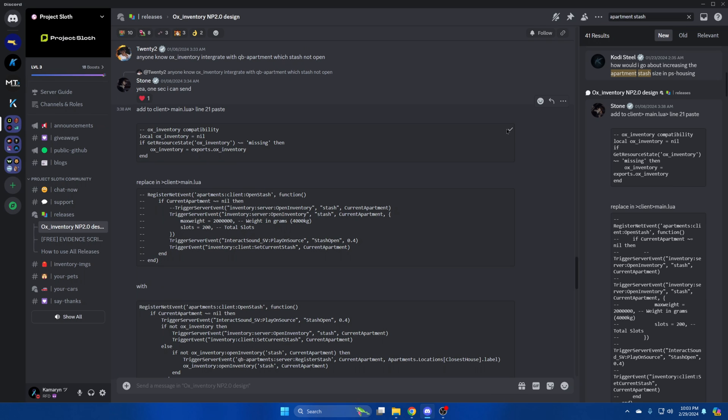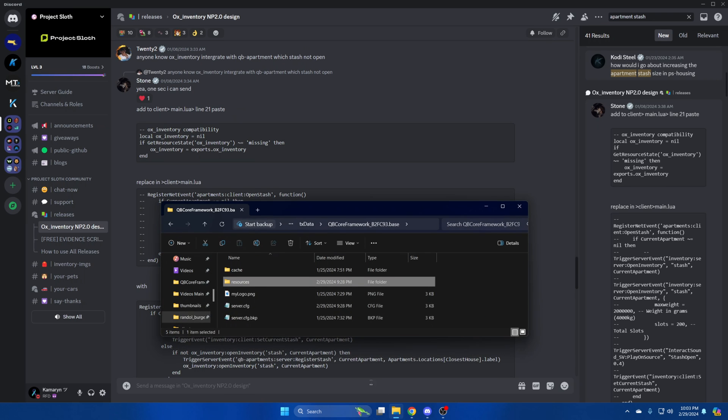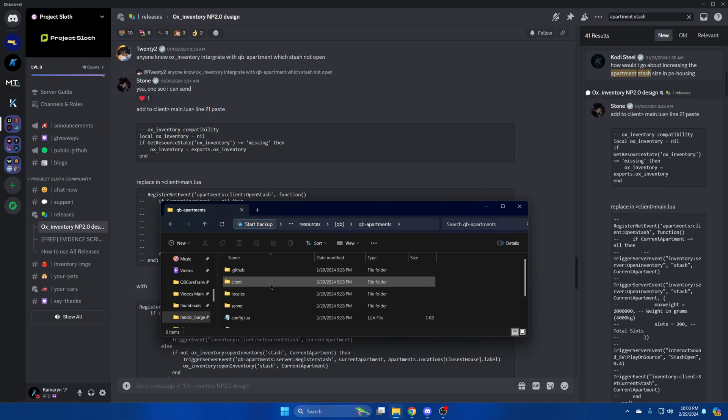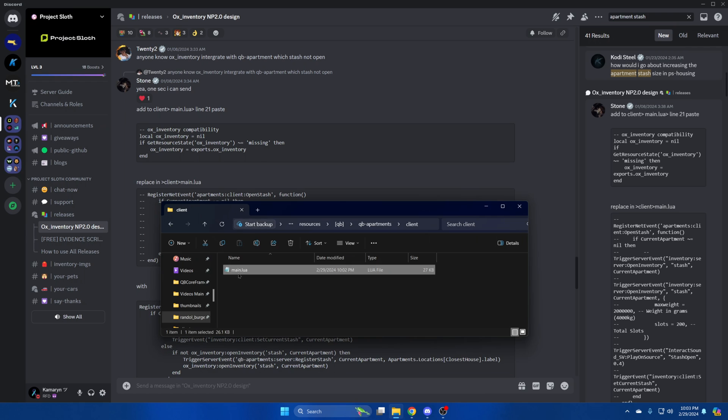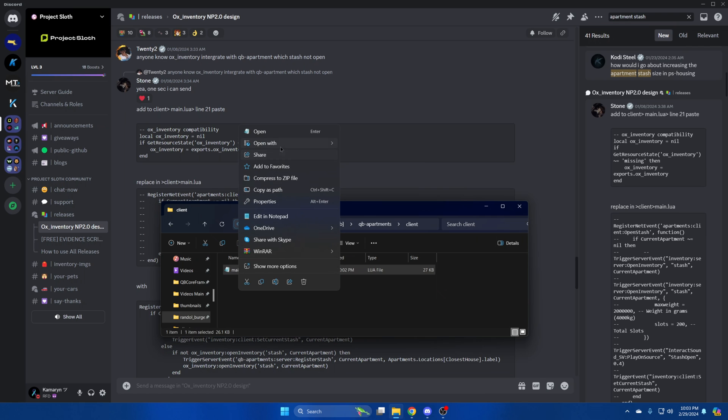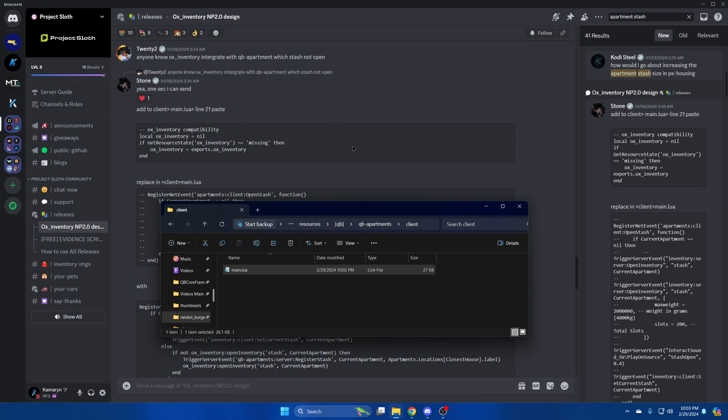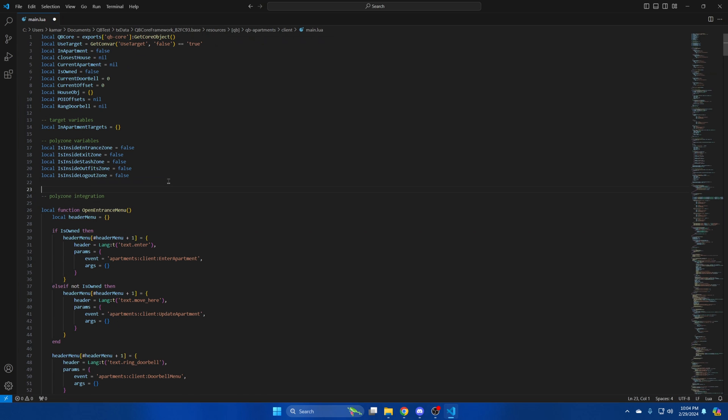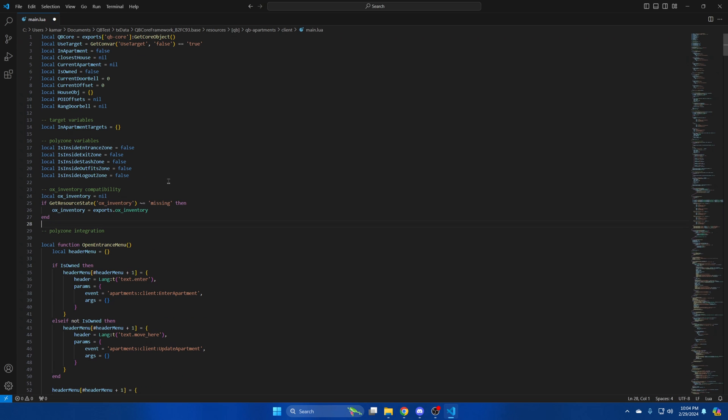You need to put it in QB Apartments client main.lua around line 21. So go to your resources, go into the QB folder and find QB Apartments. Open the client folder and open the main.lua. And paste it here.